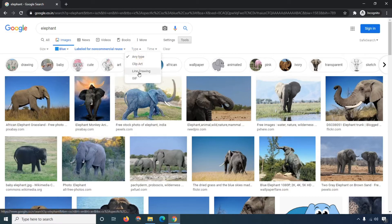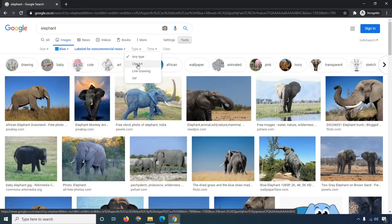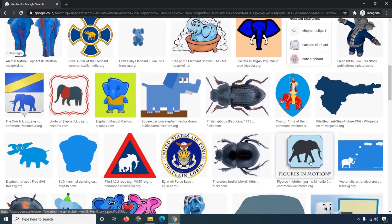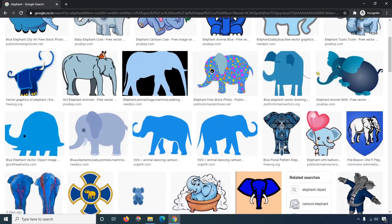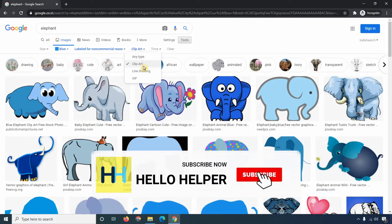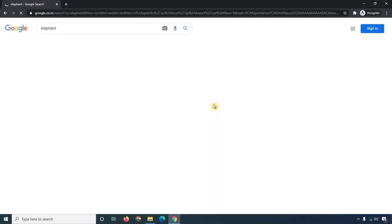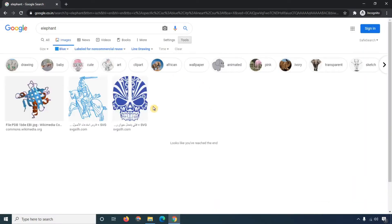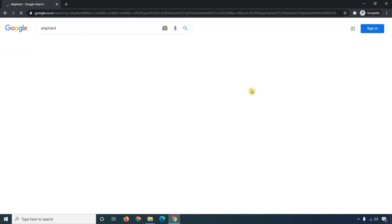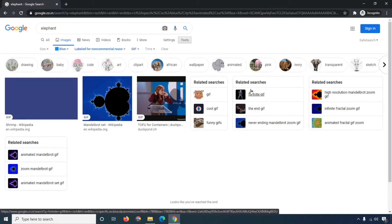Under 'Type' you can see different options: Clip Art, Line Drawing, and GIF. When I click on 'Clip Art', images show as clip art — useful for Word documents or any document project. Clicking 'Line Drawing' shows images in line drawing style. Clicking 'GIF' shows all images as GIFs. So you can easily search by type.